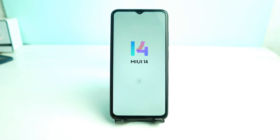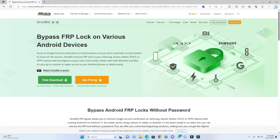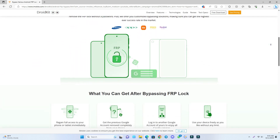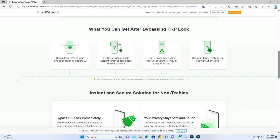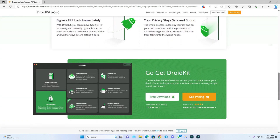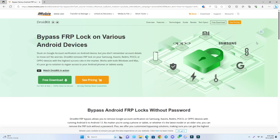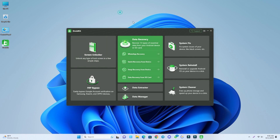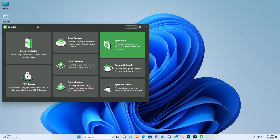Now we go to the computer screen and open a browser. This is the software that can help bypass the device. Come to this page — the page link is given in the video description. Check it, read all the instructions, and then download it by clicking the free download option. I already downloaded and installed it, so now I just open it.